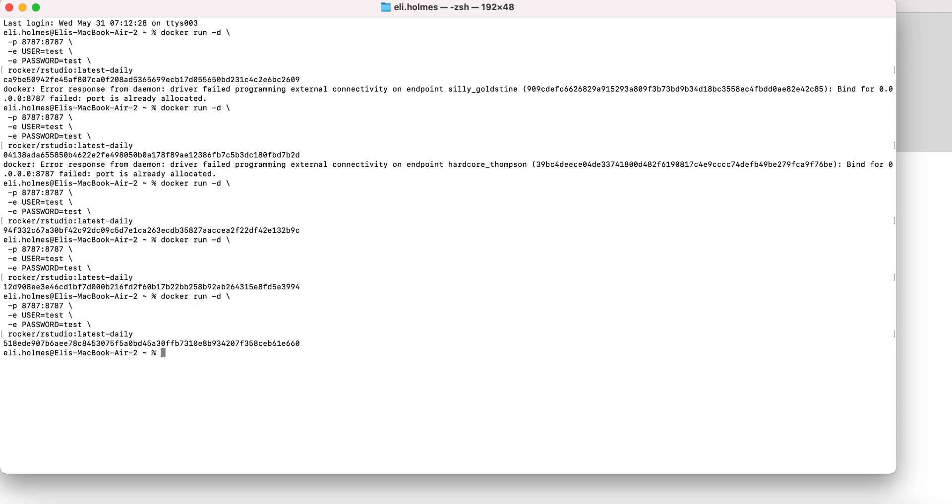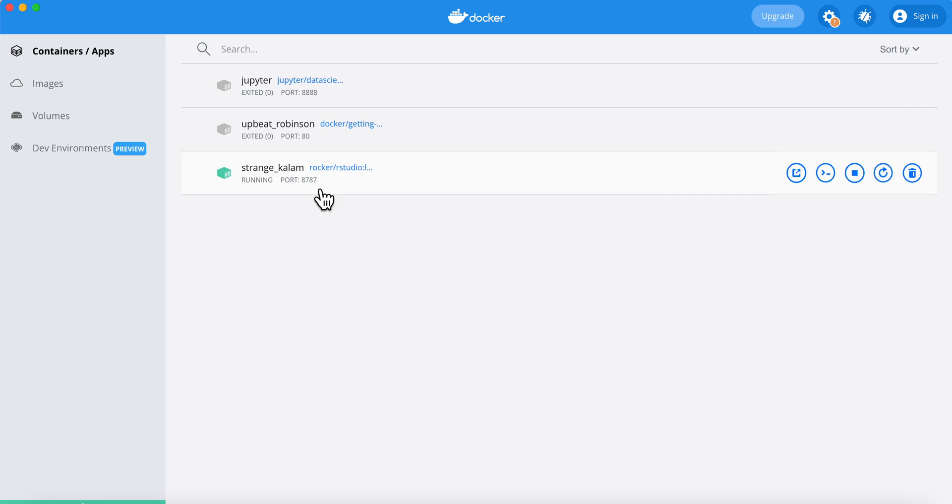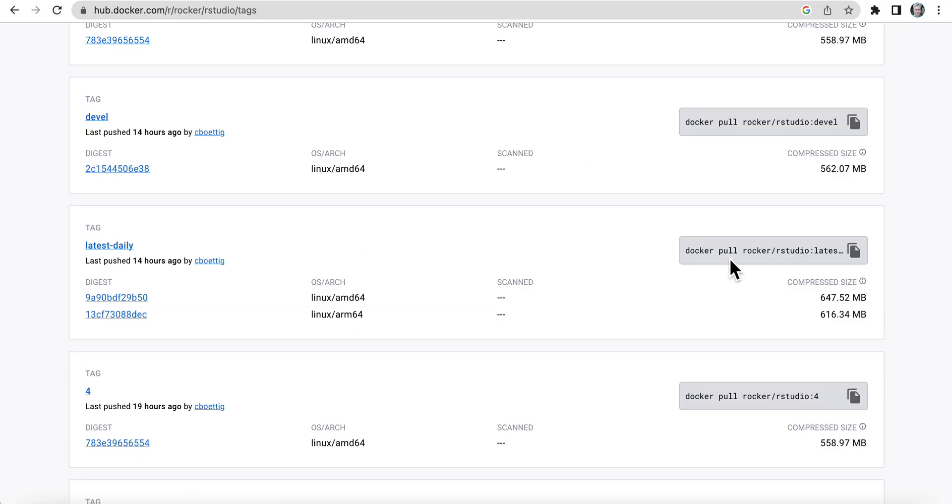All right. So boom. That's it. We hop over to Docker. We can now see I have something running on port 8787. And that is this application I just spun up. Let's hop over to the browser and open that up.